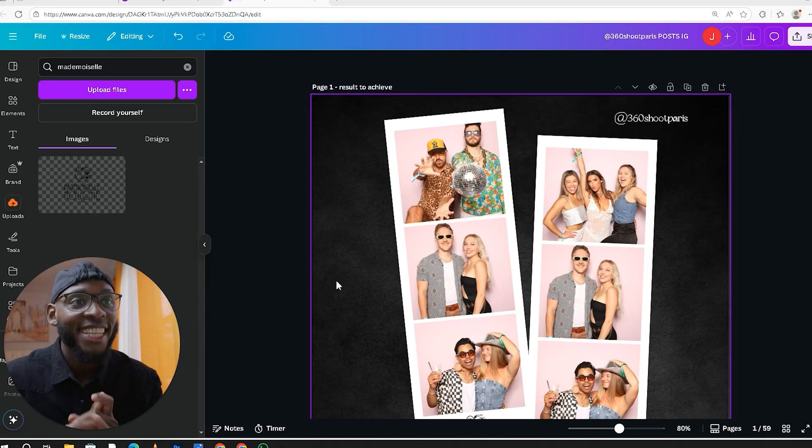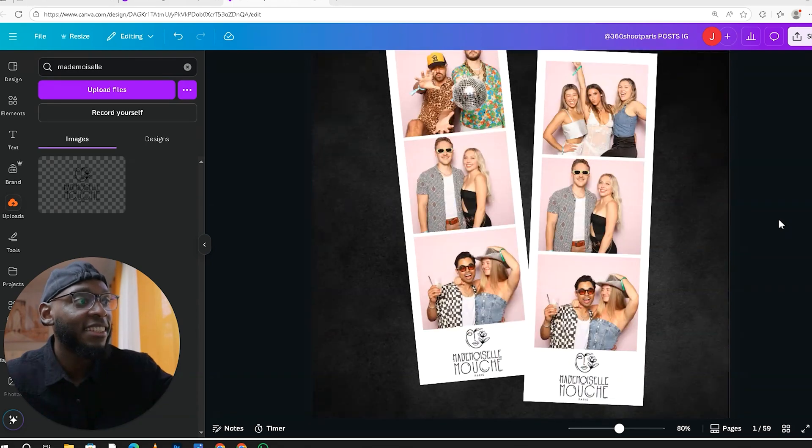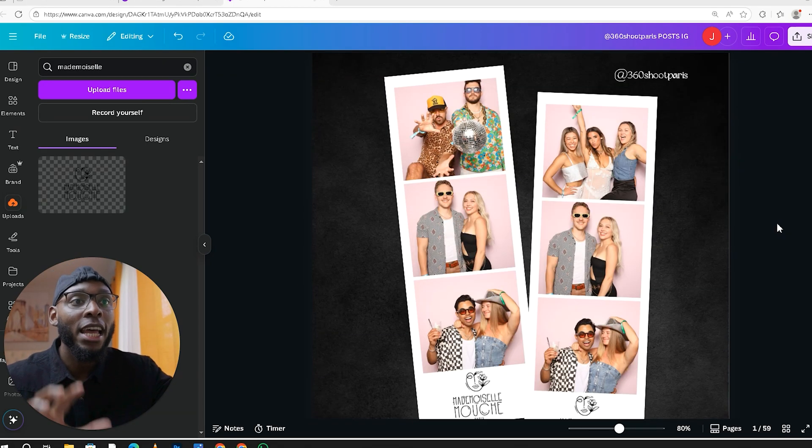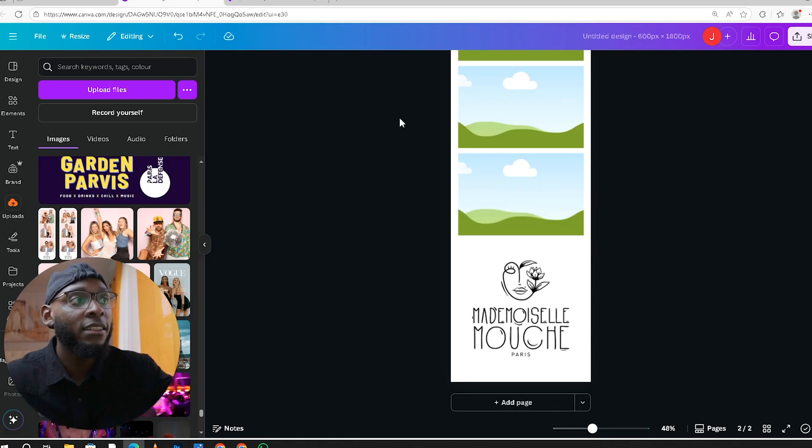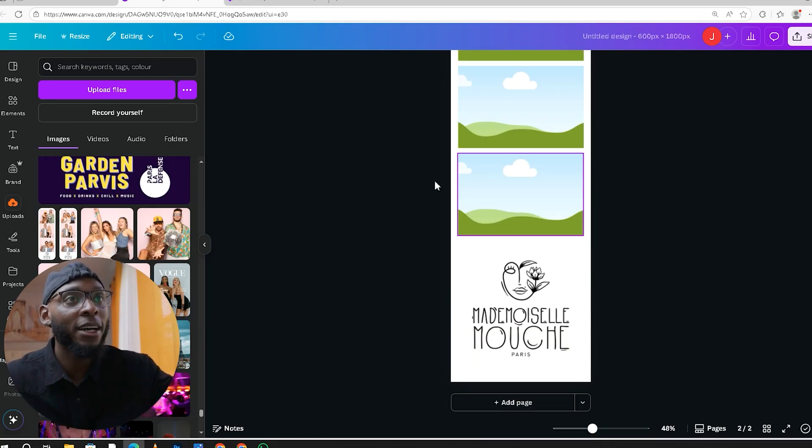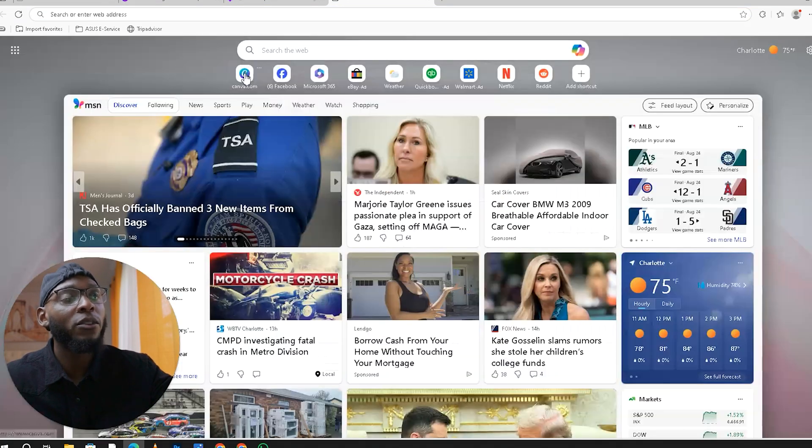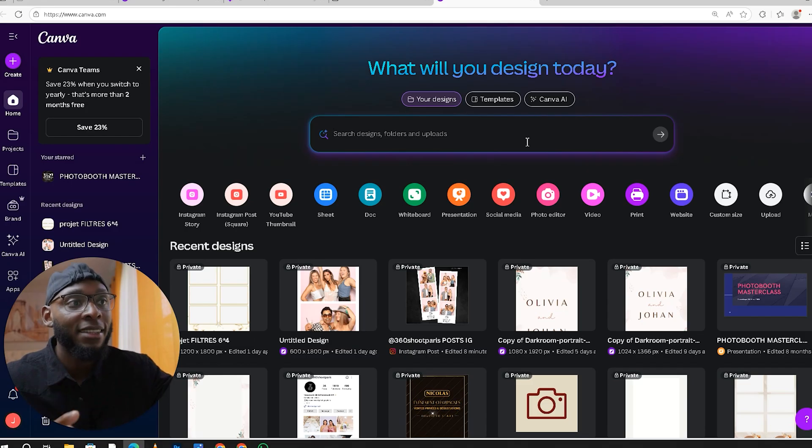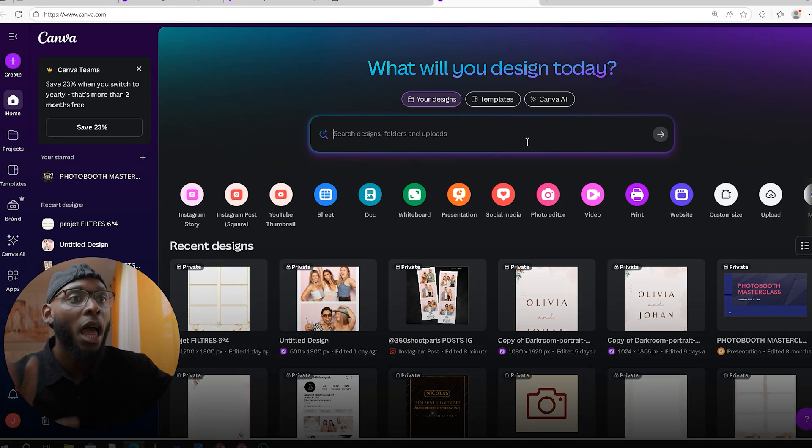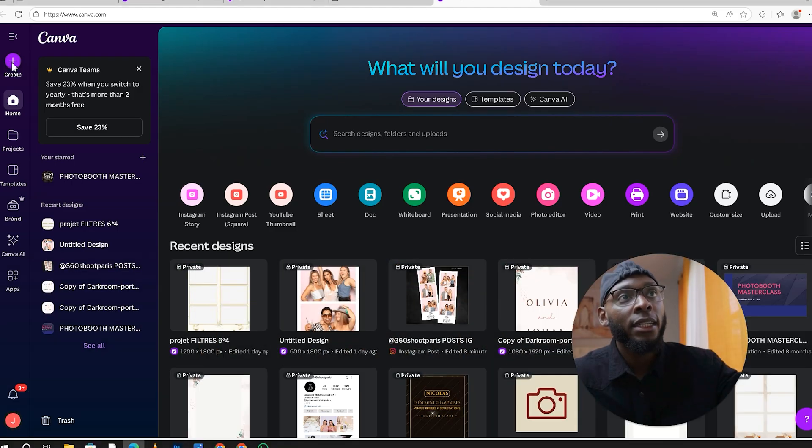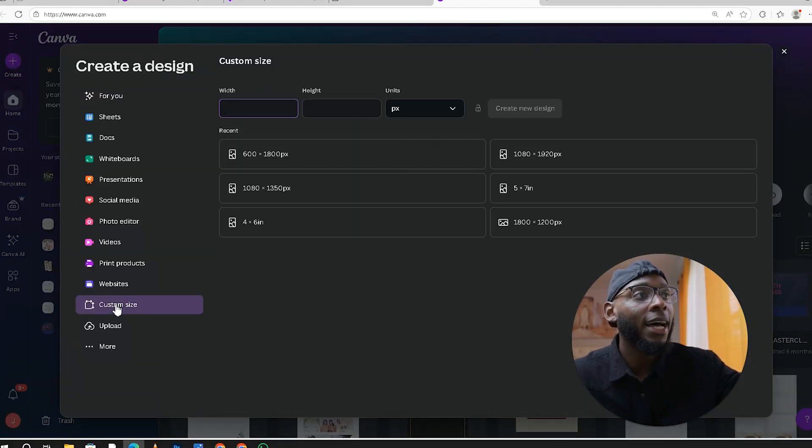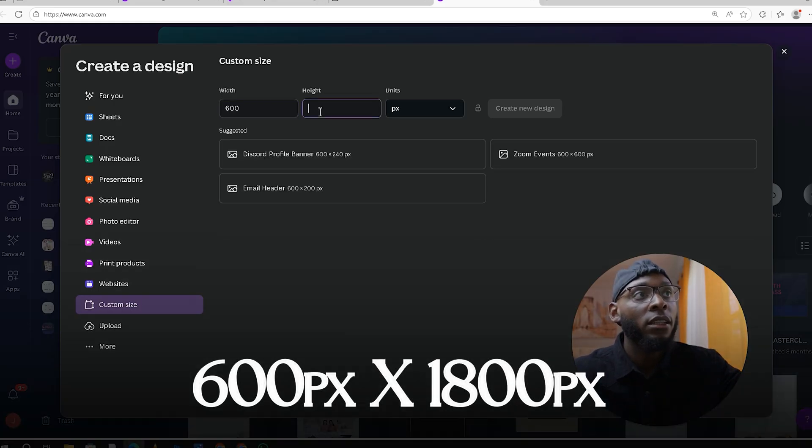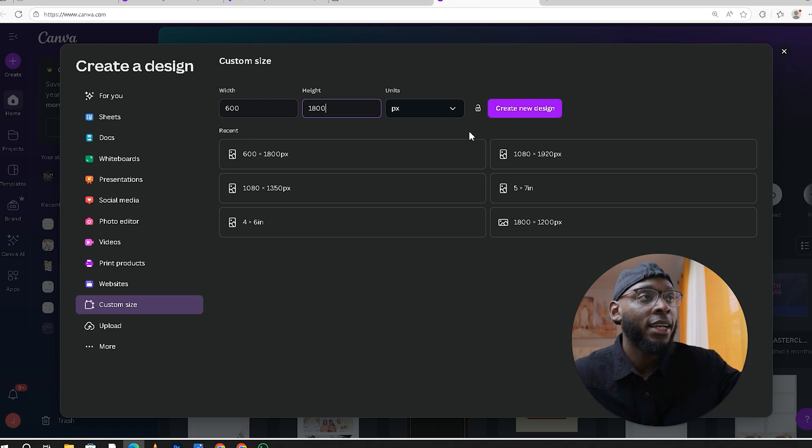Okay, we're in Canva. This is the design we are trying to achieve. I always like to have an image of what I am going to achieve. First of all, you want to know the template size: 600 by 1800. You're going to hit that create button, go to custom size. The width is 600 and the height is 1800. Hit create new design, making sure that the units are in pixels.